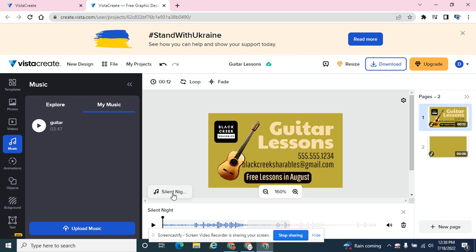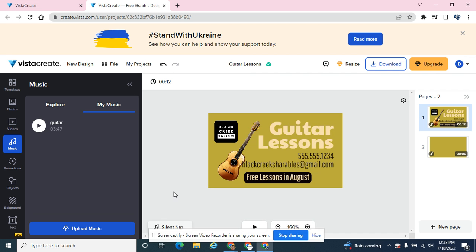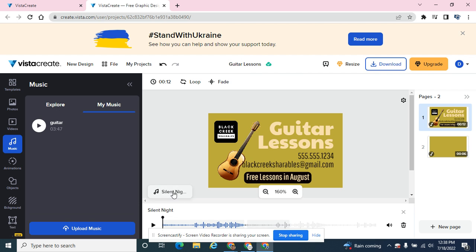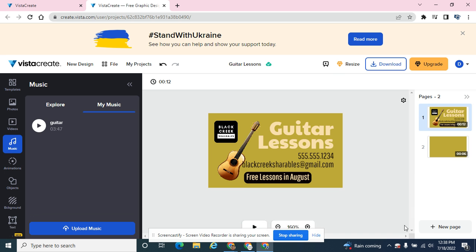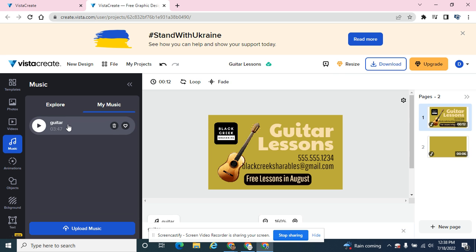I want to get rid of Silent Night because I want that other guitar. So I'm clicking on the word Silent Night and I'm going to hit this little trash can down here. And I want my guitar, so my music guitar.